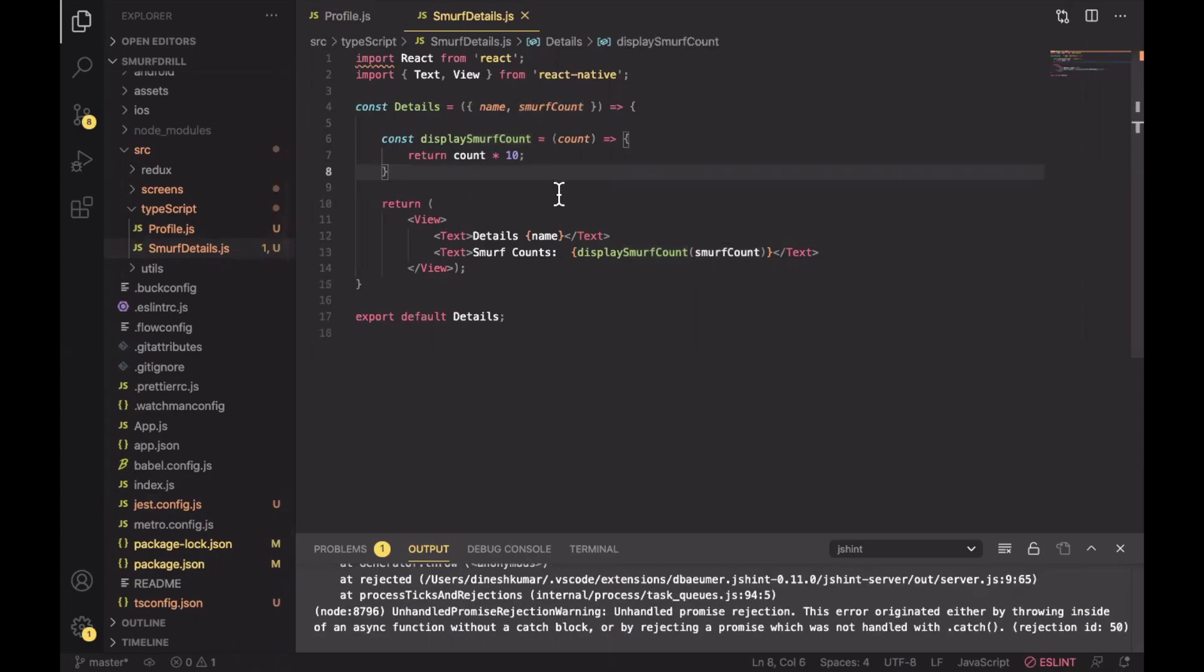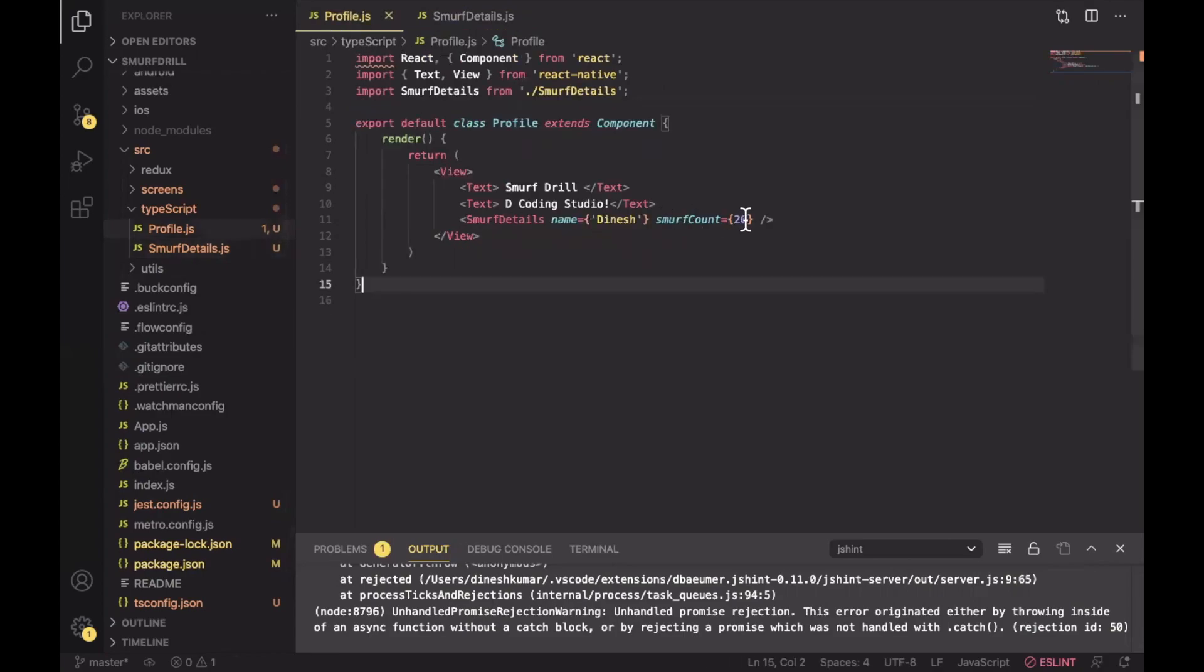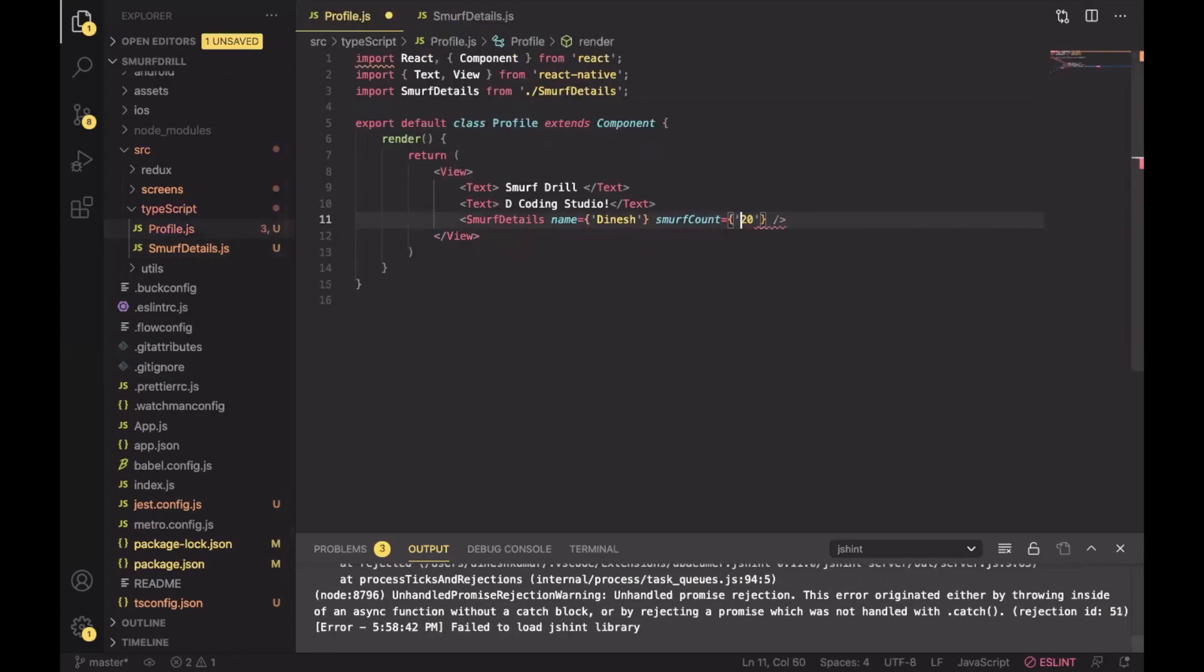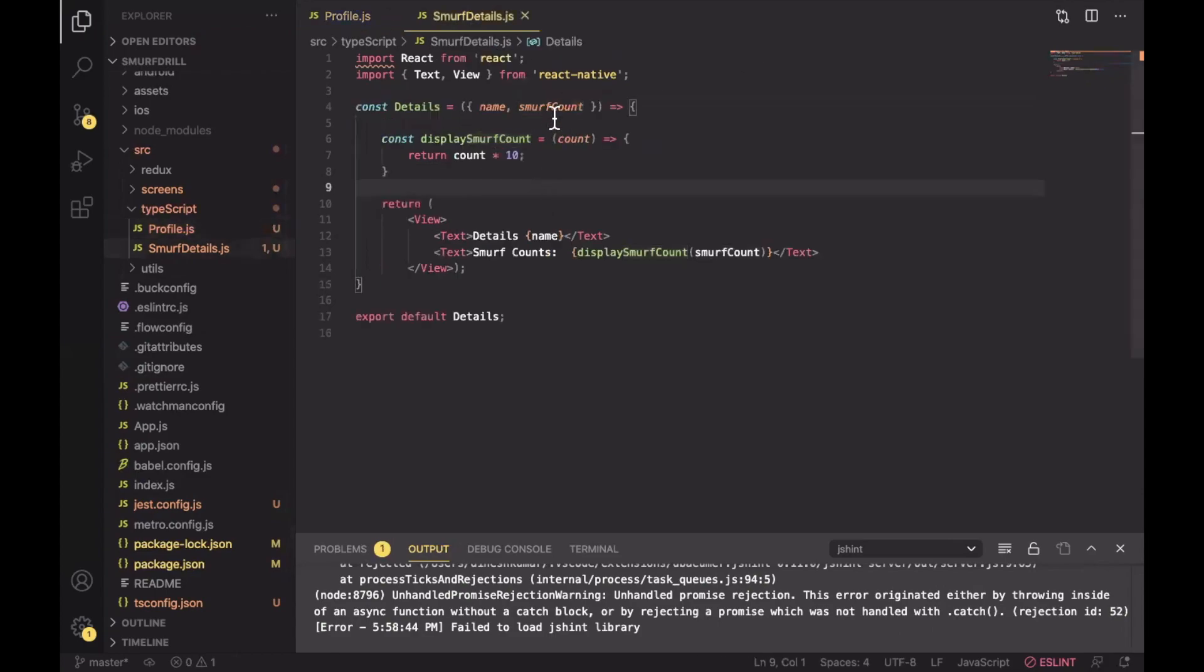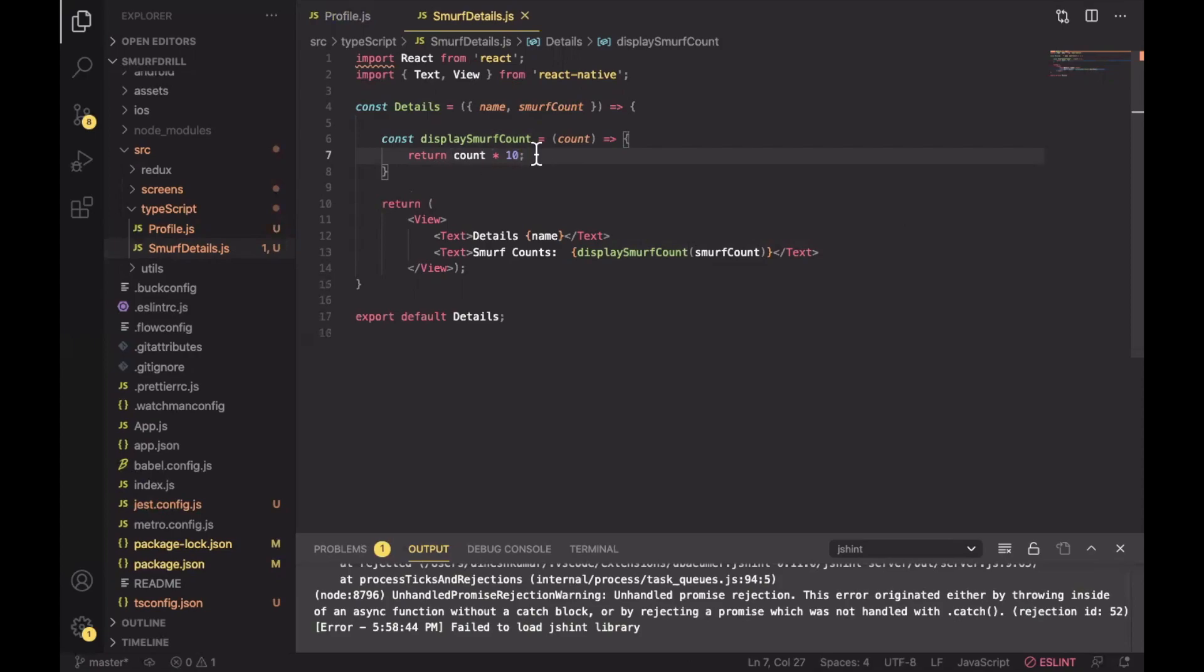Now let's try to understand why we need TypeScript. For example you are expecting smurf count here as a number. I am passing a number here but I can change it to a string as well. Here I am passing this string to this display smurf count function and it will multiply this count here. But it will give an error and JavaScript is not showing us any error. But once we test it in our real production build then it will give an error. To overcome this limitation we will define a type.